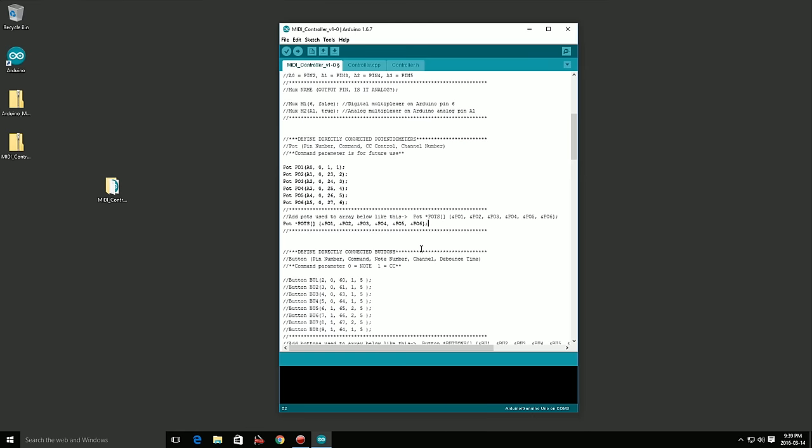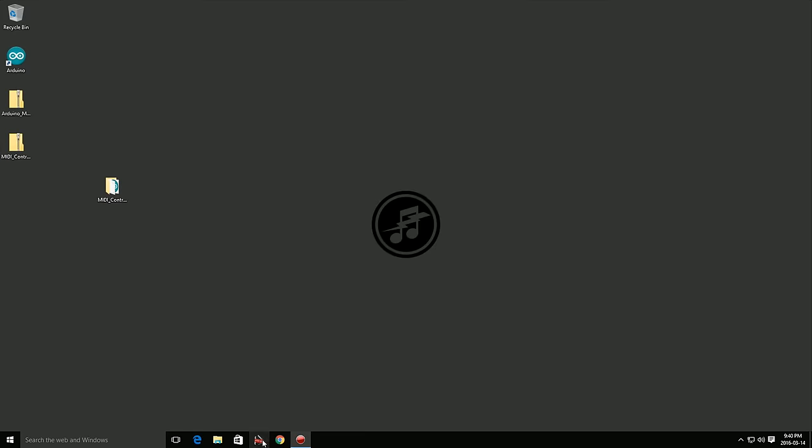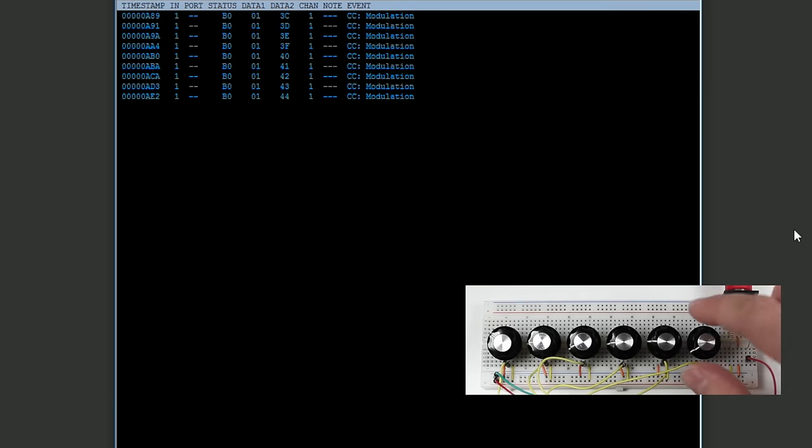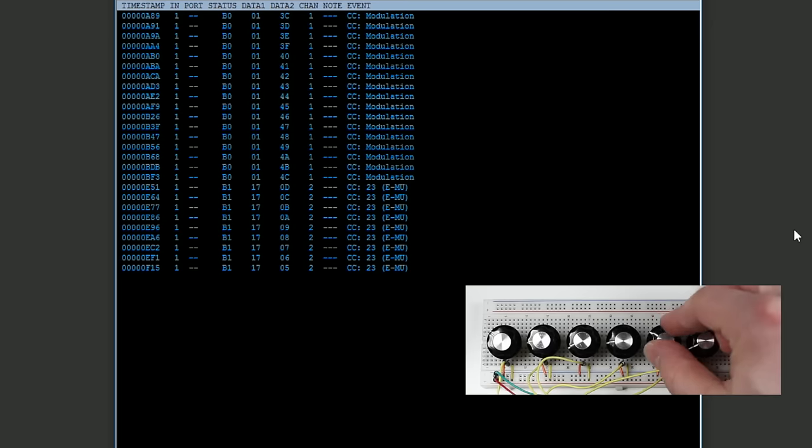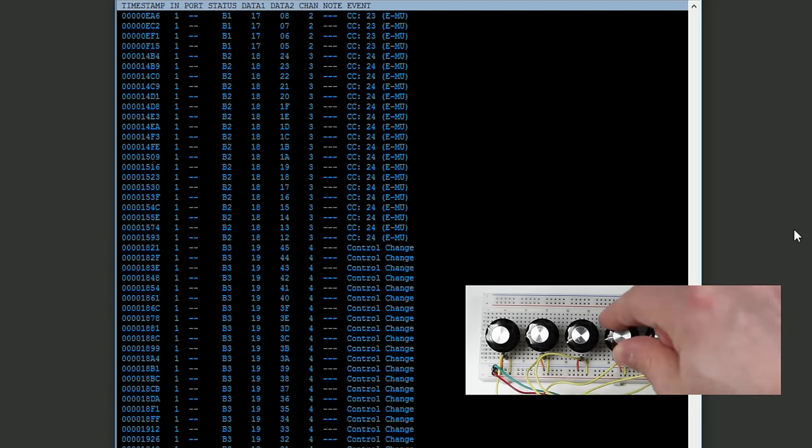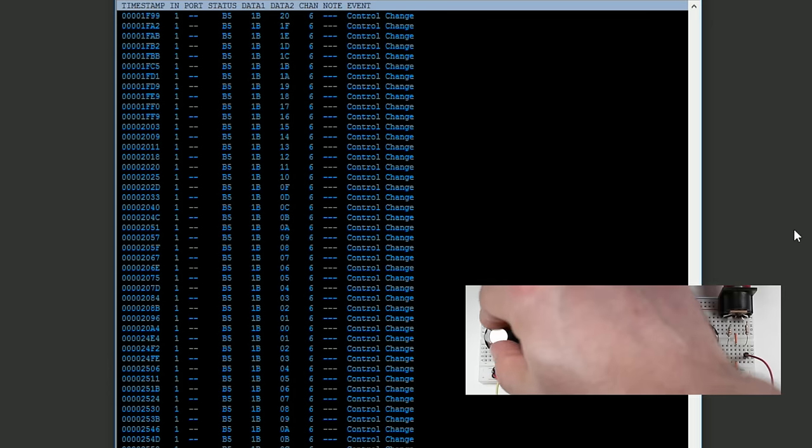Once again, plug in your Arduino and hit the upload button. We'll use our MIDI monitor software again to make sure that each pot is outputting the correct MIDI CC numbers and channels.